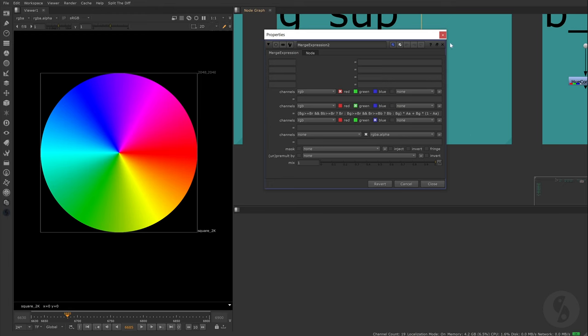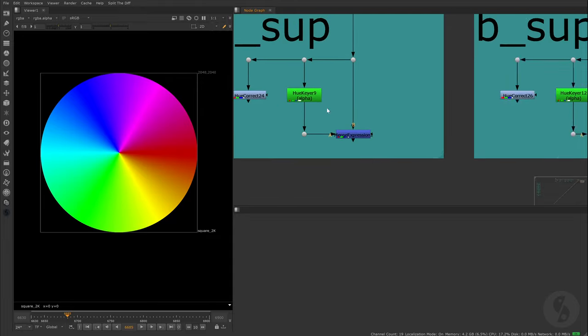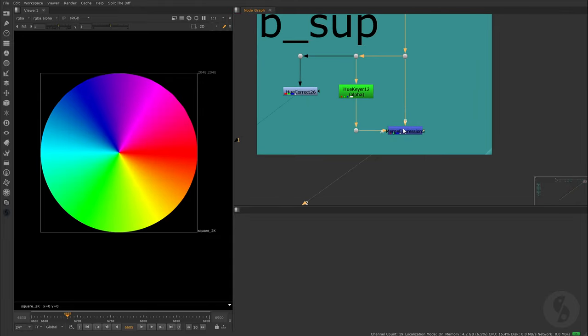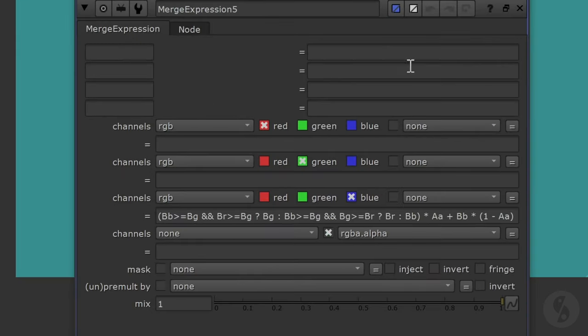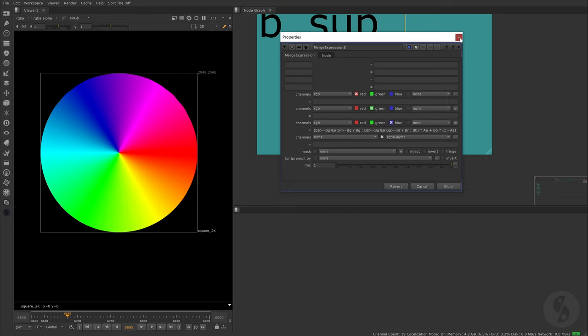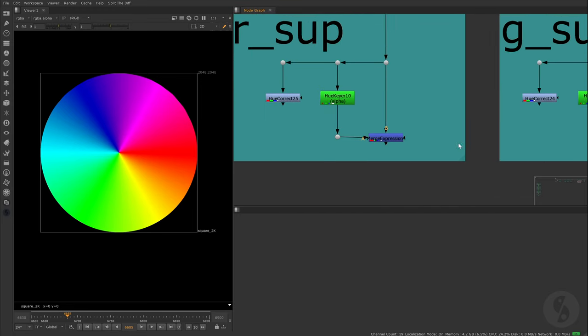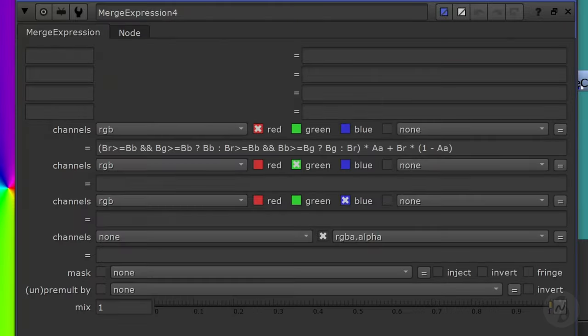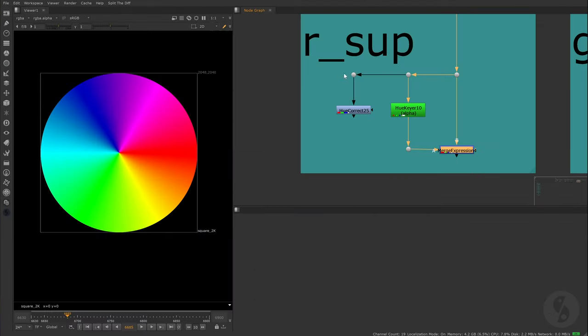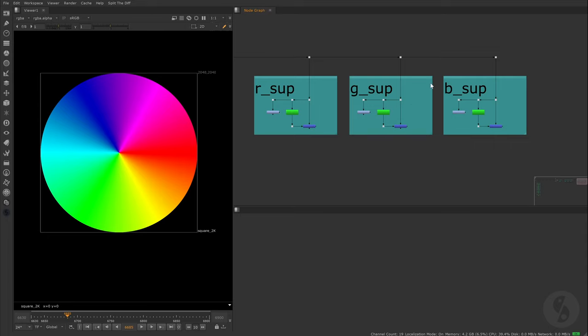We also have to use our LERP or linear interpolation function again in order to blend the values based on the incoming alpha channel. If I compare the outputs between the individual UCorrects and our under the hood setups, it seems to do the job. Here's the adjusted formula for the blue channel. And here for the red channel.